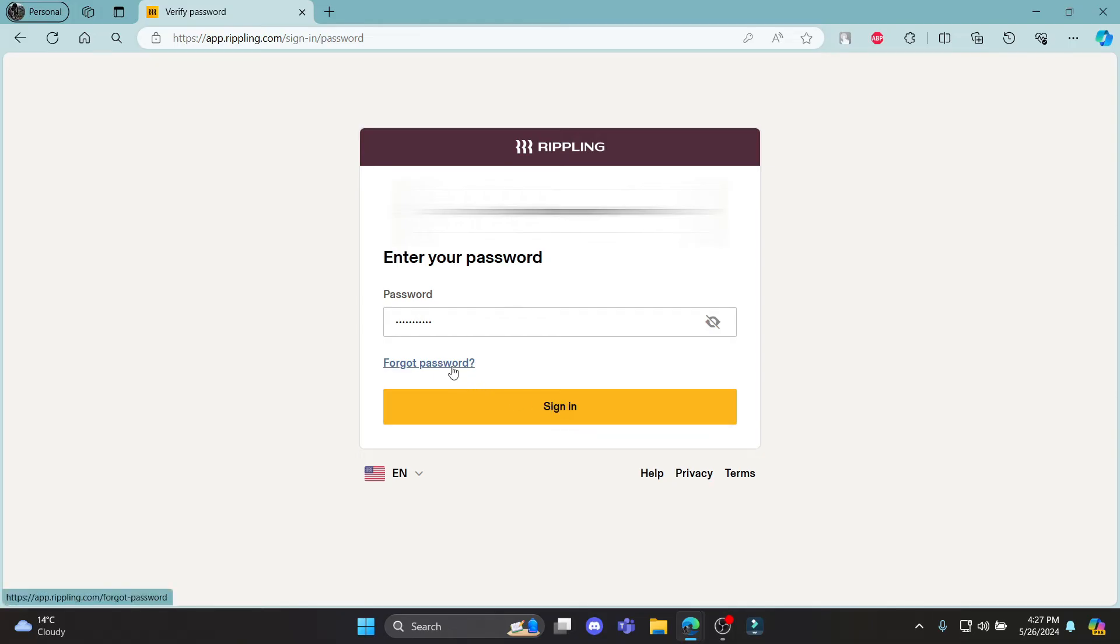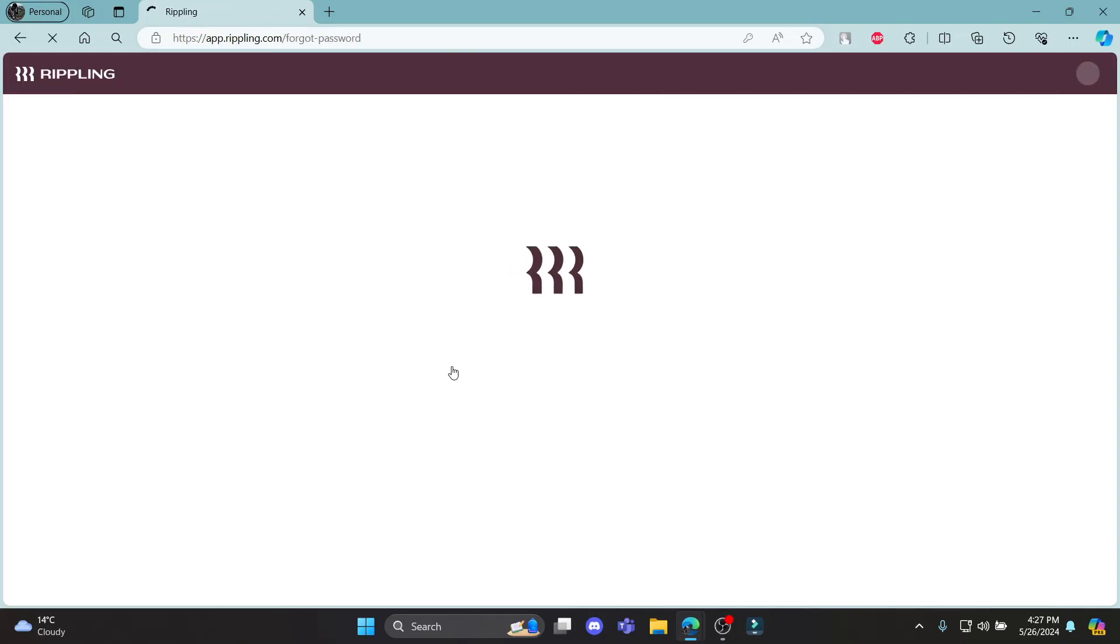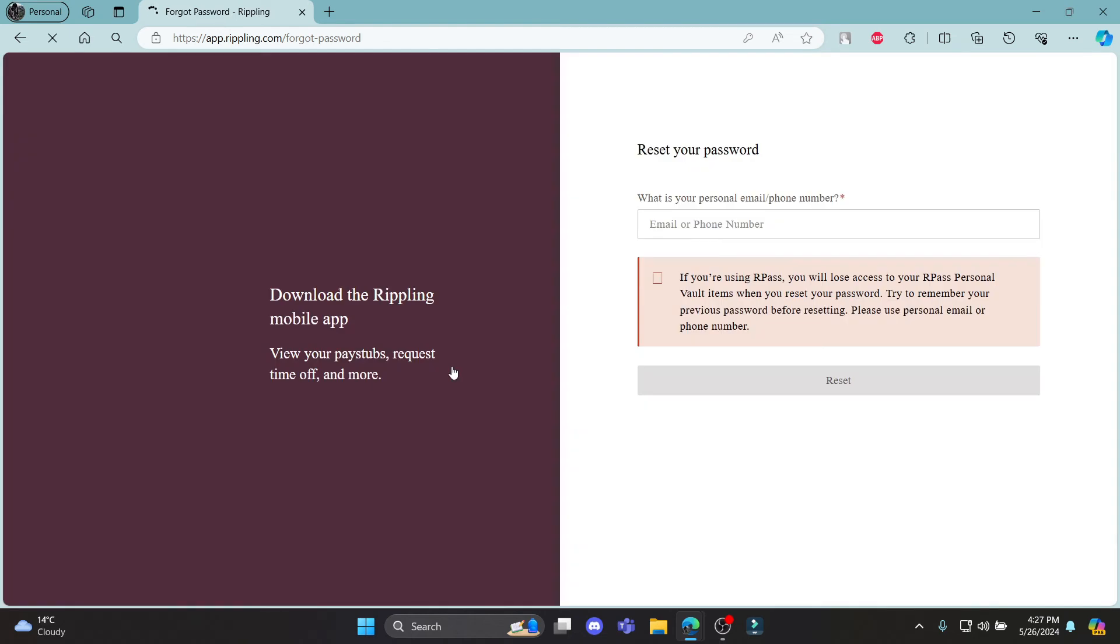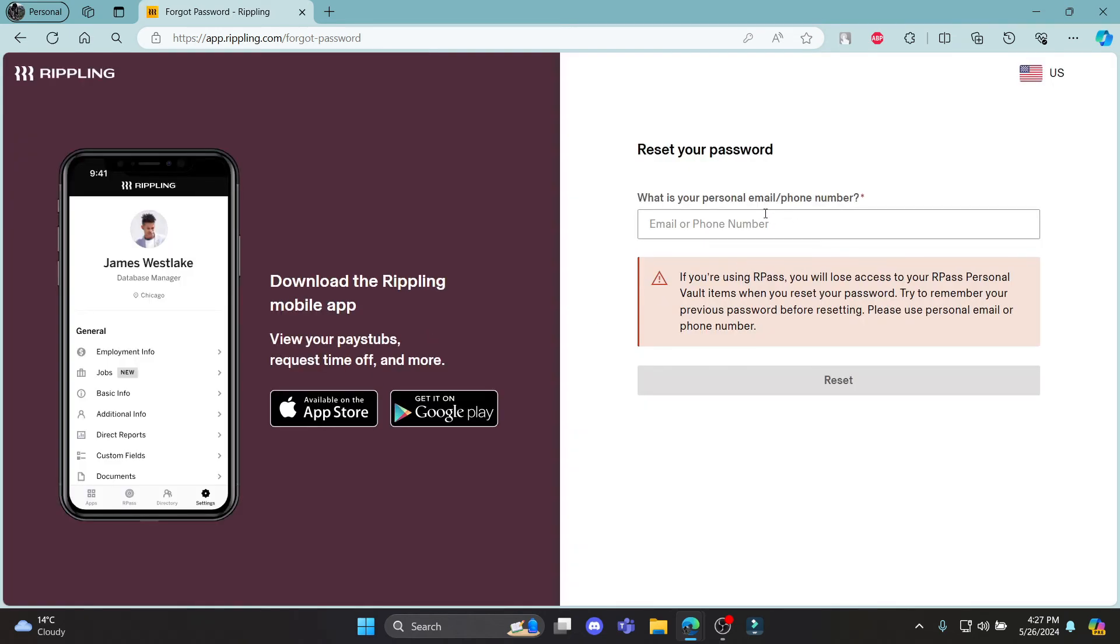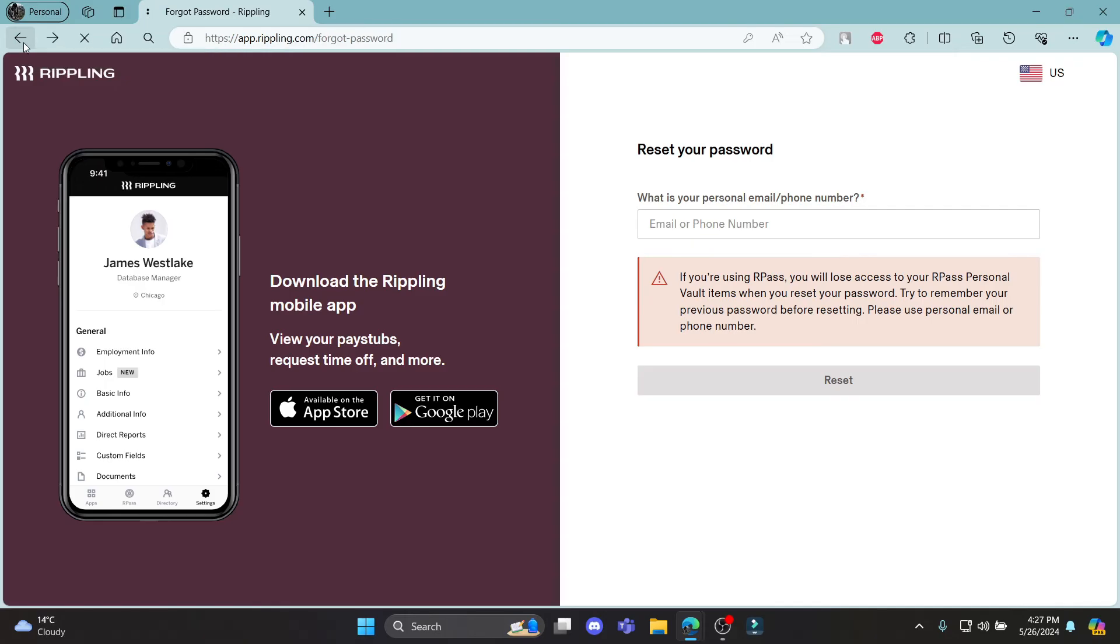If in case you have forgotten your password, click on this link and it will take you to a page where you can write down your email address or phone number and then click reset. A mail will be sent to you and you can click on the reset mail and then reset your account once again.